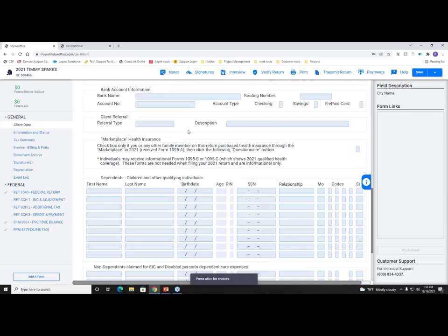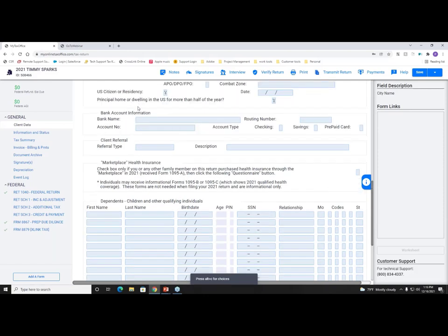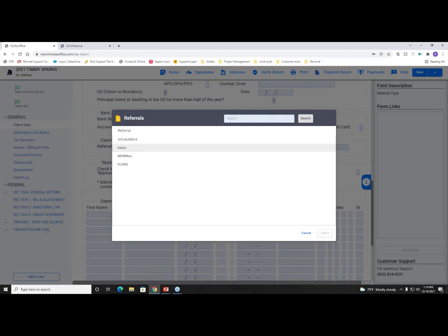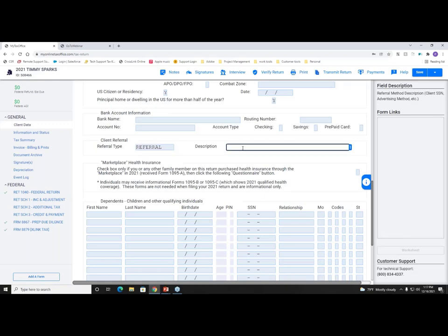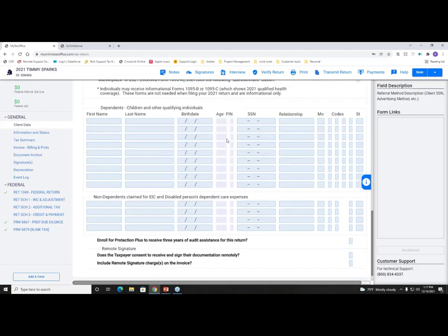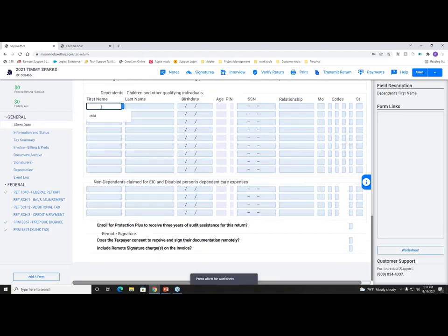After entering address info, you can see your bank account information, which can flow onto forms like the bank application or state forms. We have a Client Referral field where you can track marketing strategies. Pre-loaded referral types are available through your setup — options like social media, radio ads, referral, and flyers. You can select a referral type and note who referred the client. Running a mid-season or end-of-season report will show which marketing strategy best benefited your business.